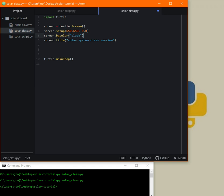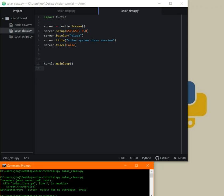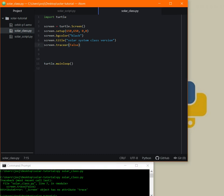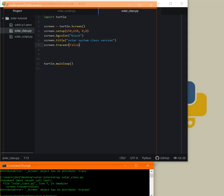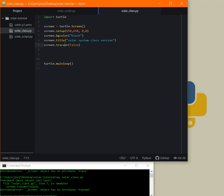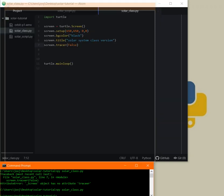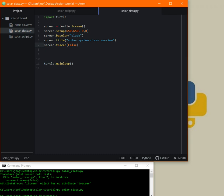Now, screen.tracer() — we set it to False for now. There was a typo; it's tracer, not tracer with a different spelling. Let's move the turtle.mainloop() aside and create our first class.